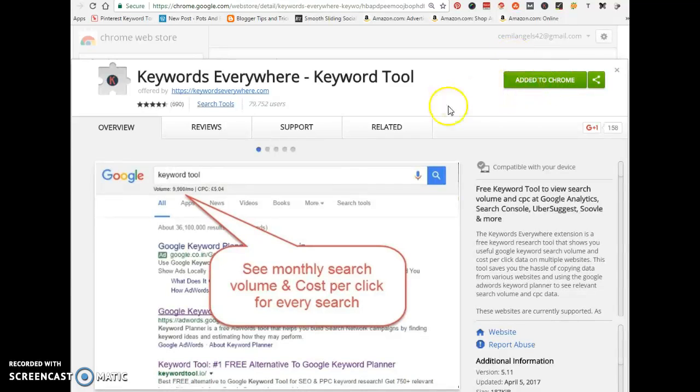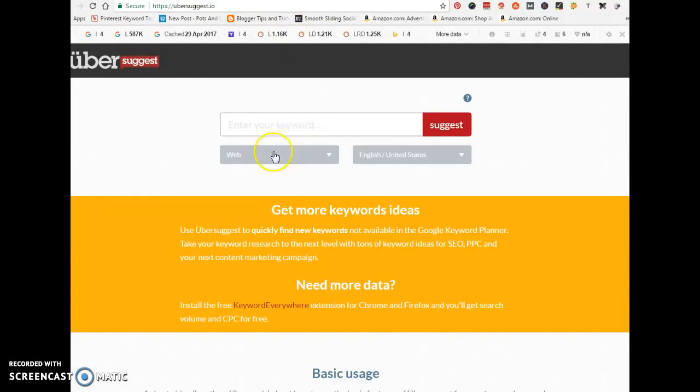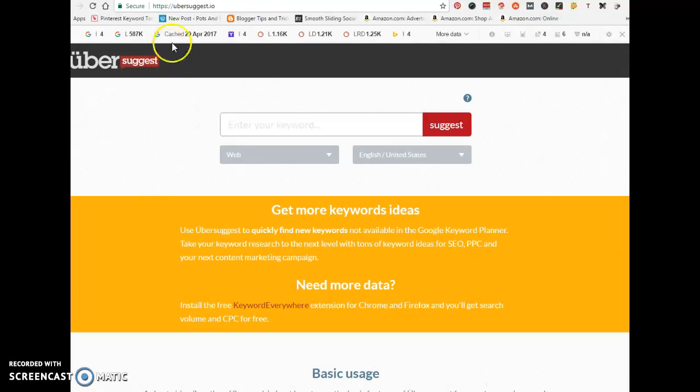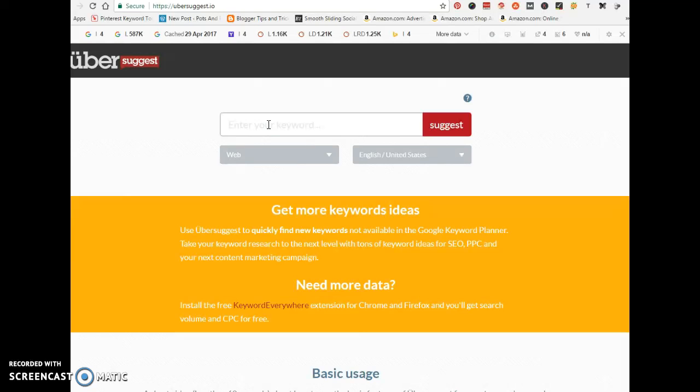Next, you want to go into Google and type in Ubersuggest.io. Select the first result on the list. This is what we're going to be using to get our keywords and find the cost per click, the competition, search volume, and so on.